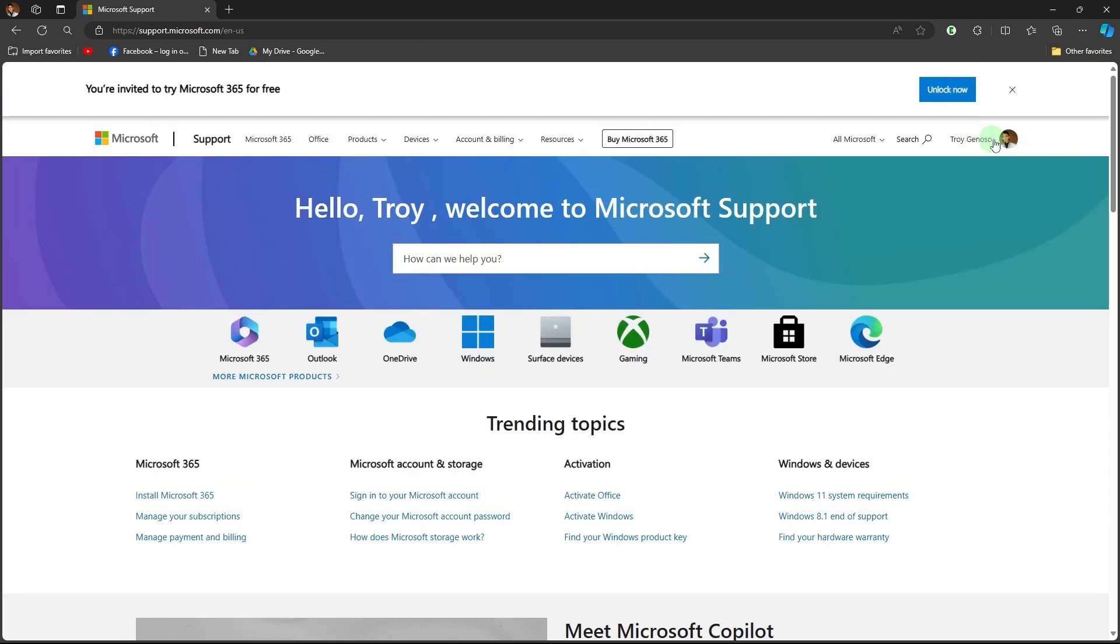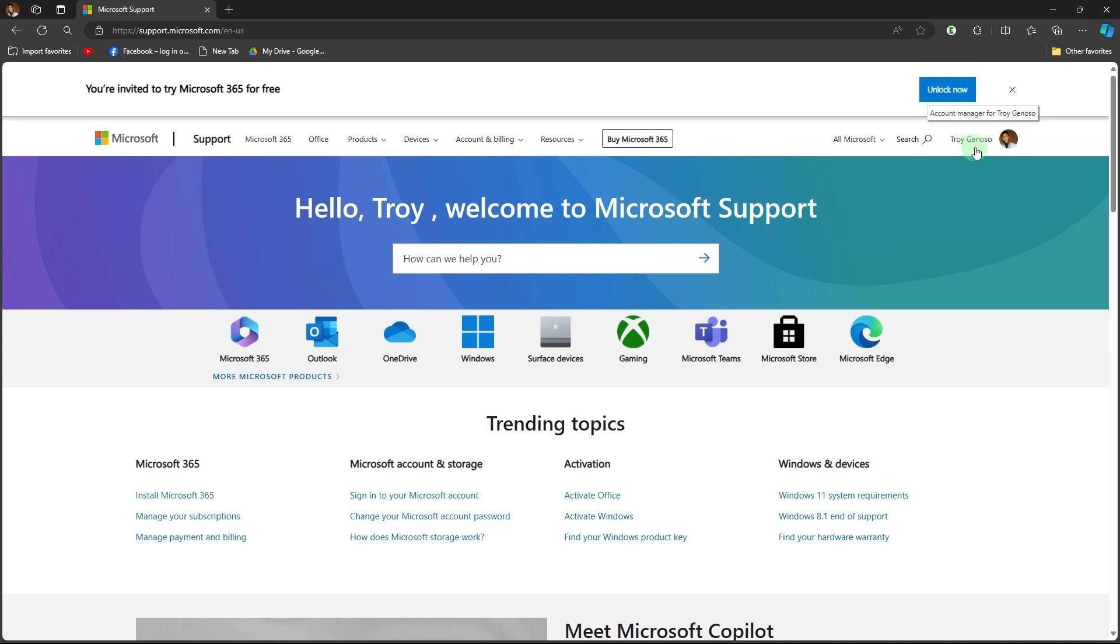make sure you have a Microsoft account. Log into the Edge browser so you don't have trouble accessing the support section.